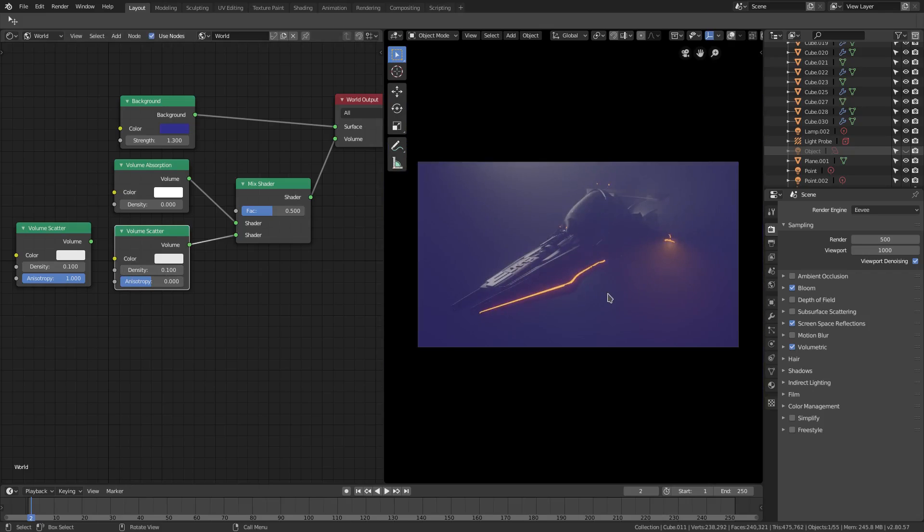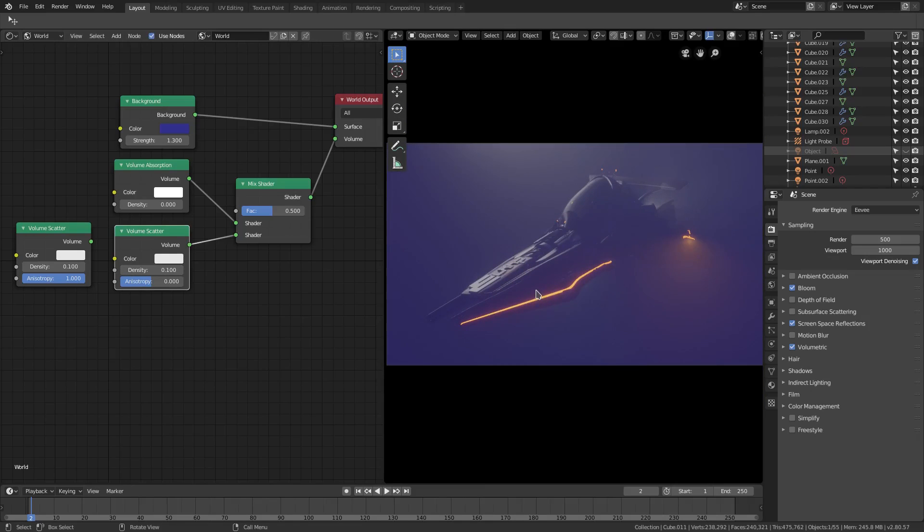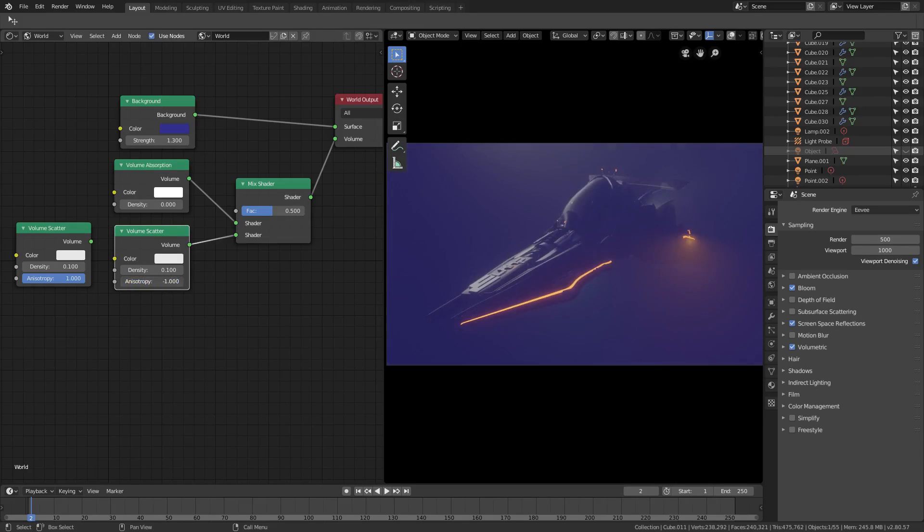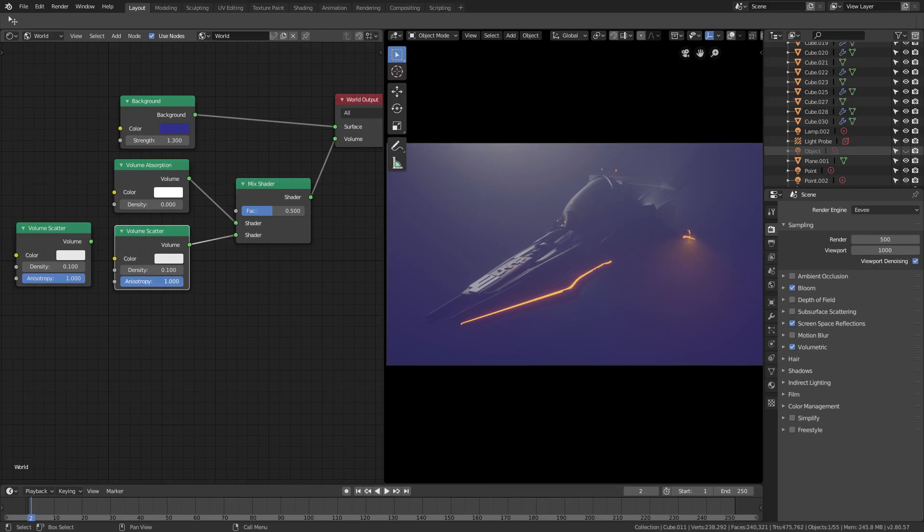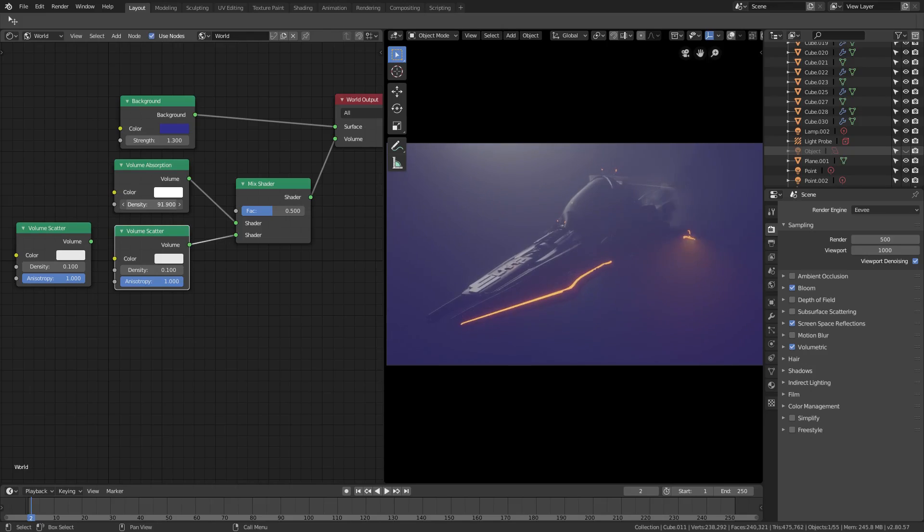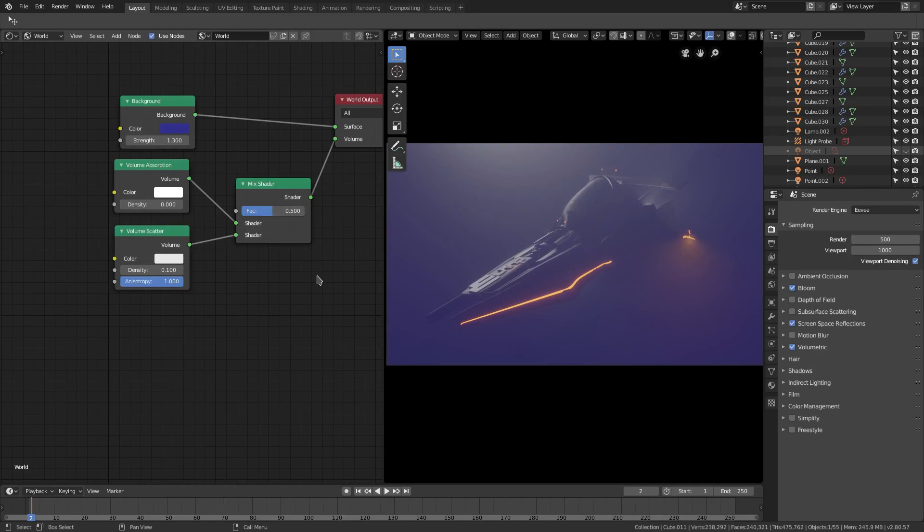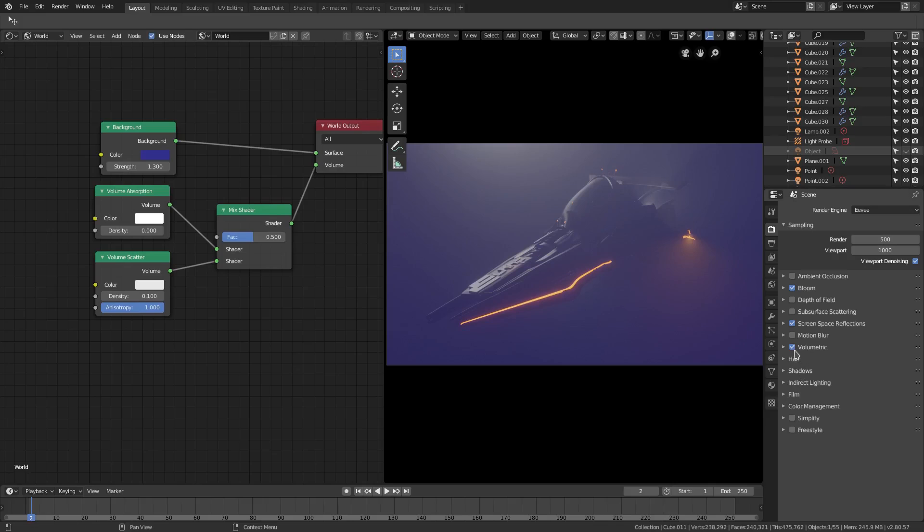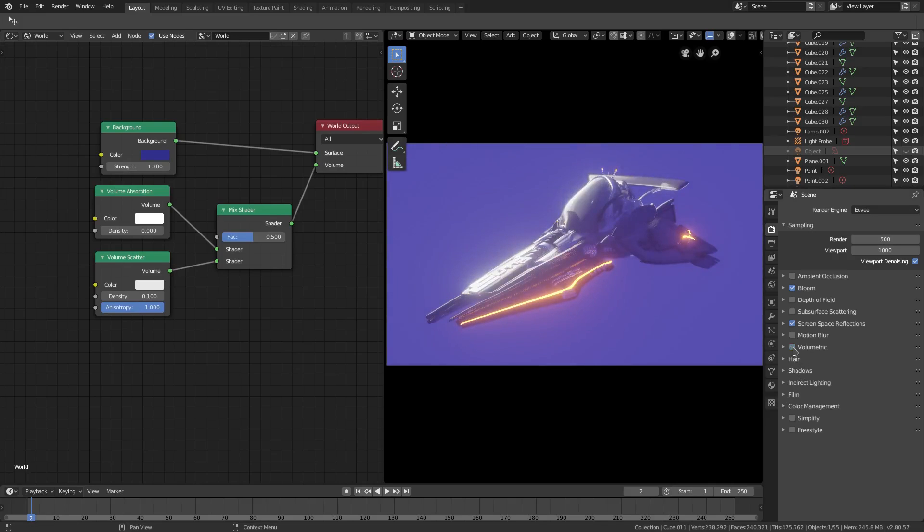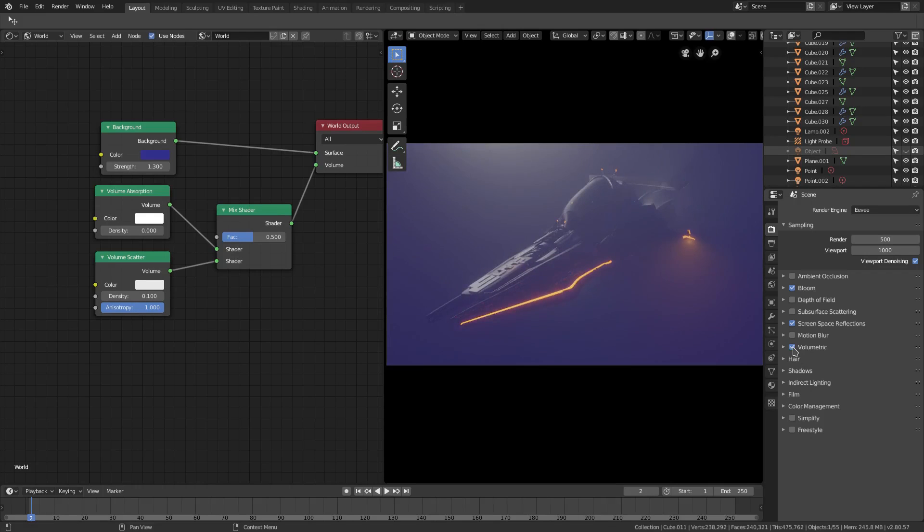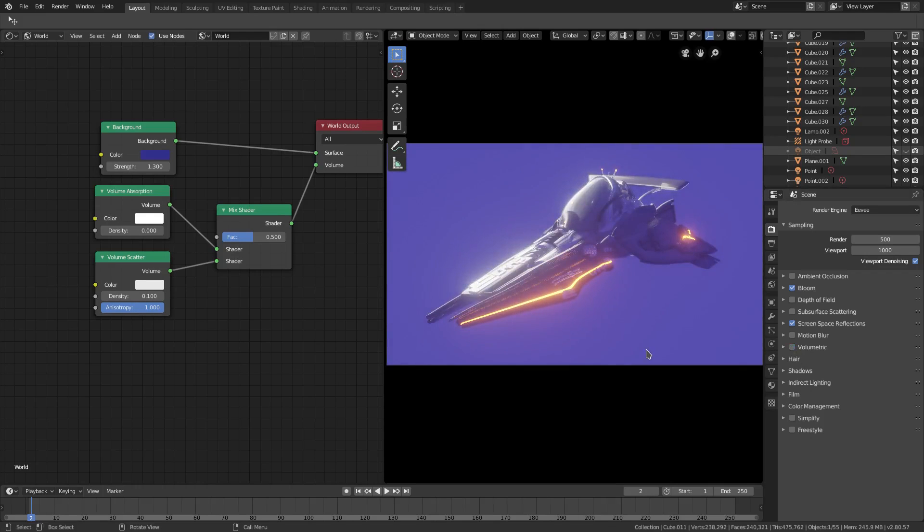Now it's pretty much looking the same. Now if I turn this bad boy up, it won't do much other than it will make the light a bit more bright, a bit more ambient. So I did do that. The density of the volume absorption won't do much in this specific situation, so I just left it on zero. But you can see the complete difference between that and that.